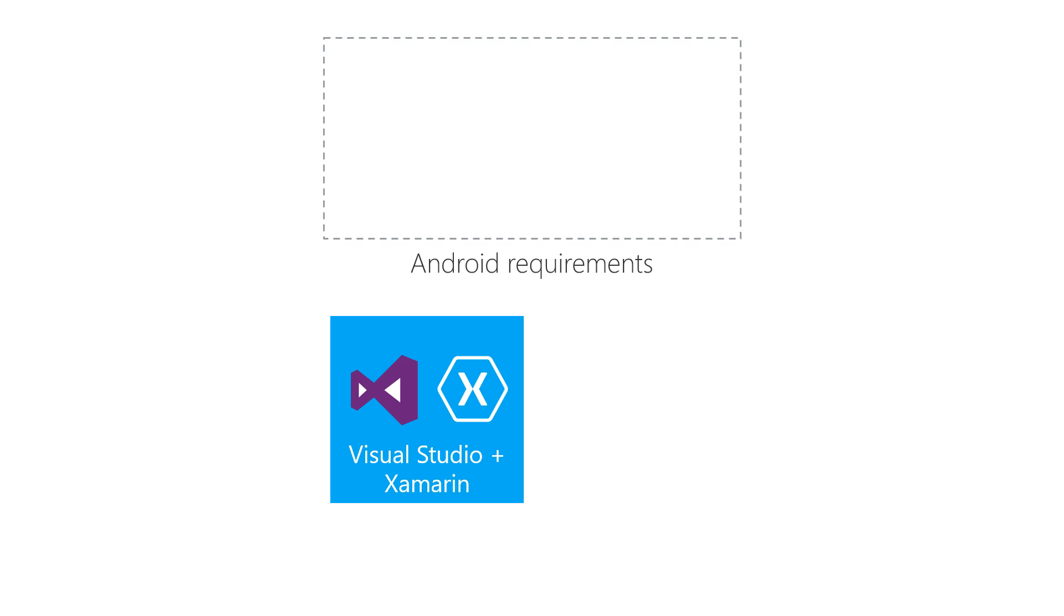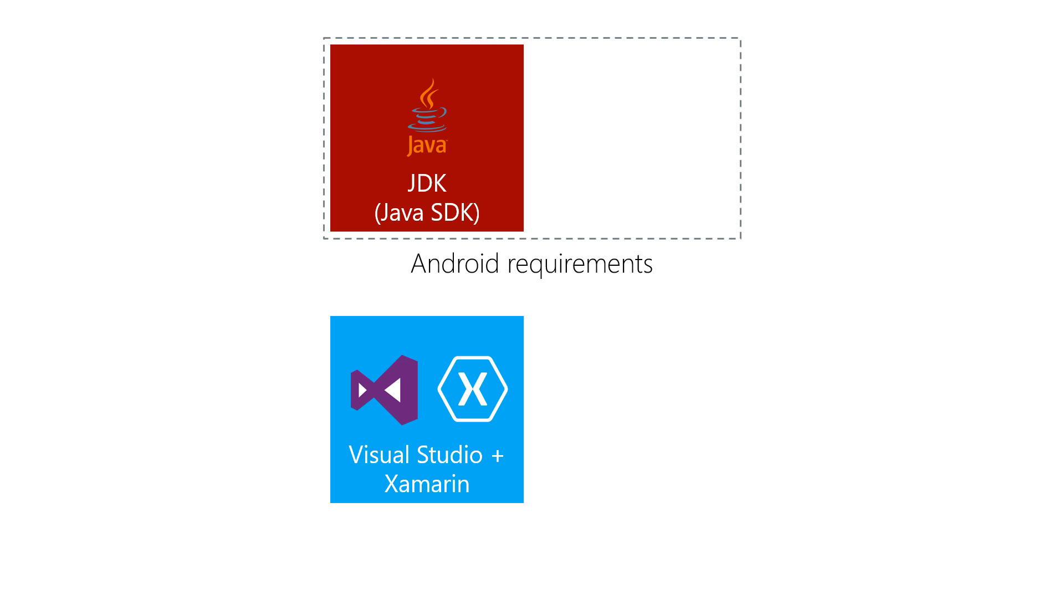When you set up your development machine, you'll run the Xamarin Unified Installer. On Windows, you'll need Visual Studio installed, and on macOS the installer will include Visual Studio for Mac. The installer puts all the prerequisites onto your machine, including the Android requirements—namely the Java JDK and the Android SDK.